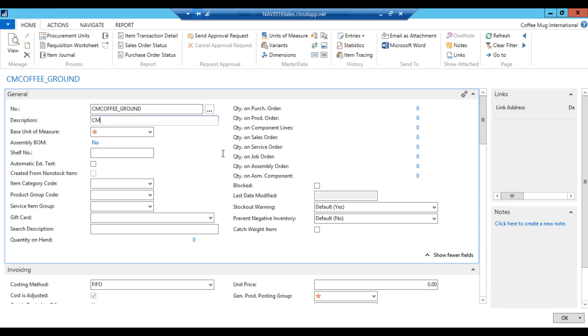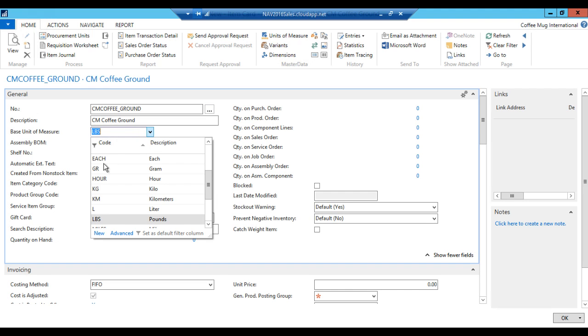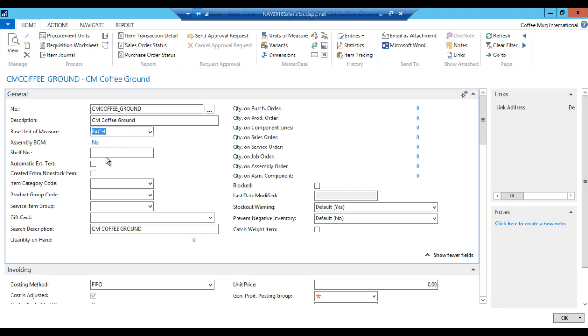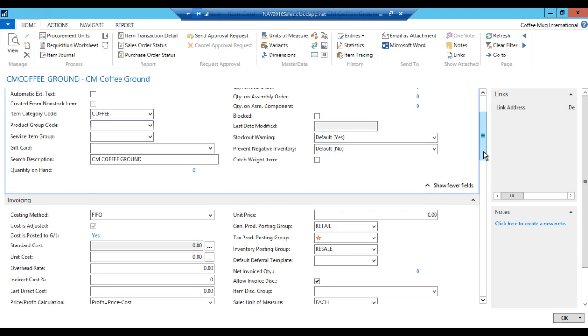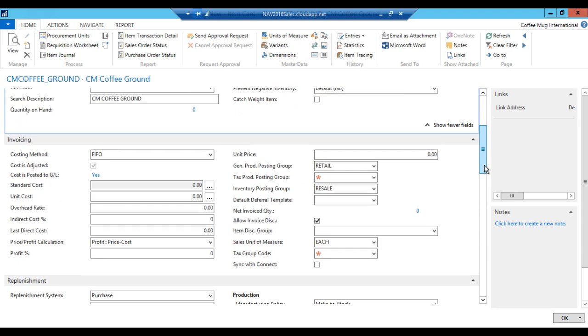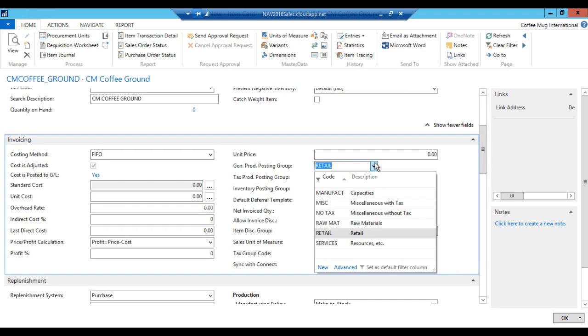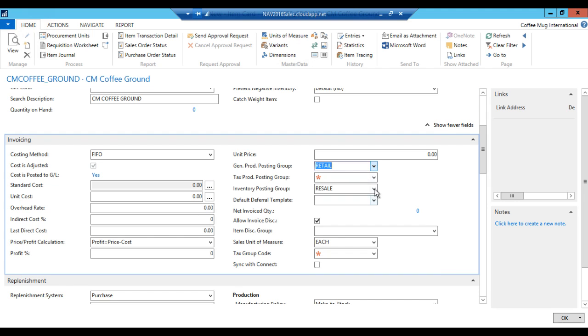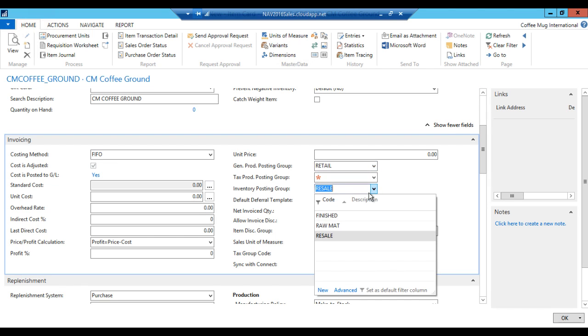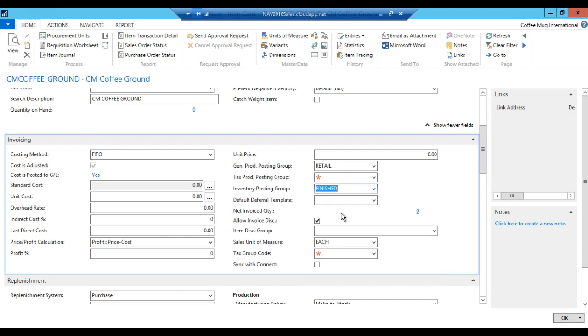And I don't have the finished good yet. So what I'm going to do now is create the finished good. I just go into new and we're going to call that coffee mug coffee ground. It's going to be our own label. We're going to sell it by each because these are bags.